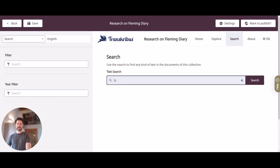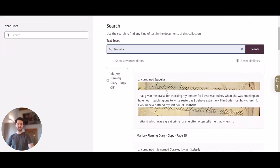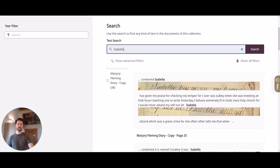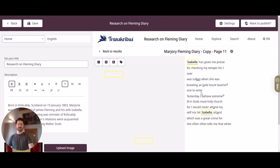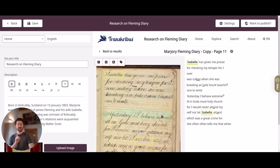The second way to look at your results is the Search page. Here you have a search bar — you can put in a search term like 'Isabella' and get all the search results. Each result shows a snippet of the original and the related transcript text. You can click on a result and the side-by-side view loads, where the search term 'Isabella' is highlighted both in the transcript and in the original document.